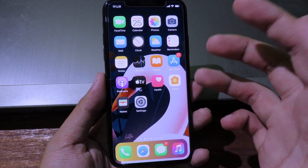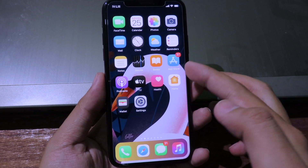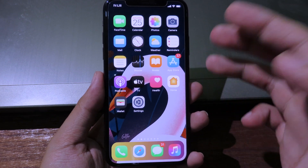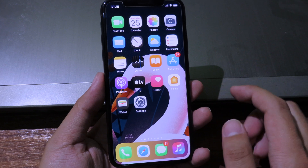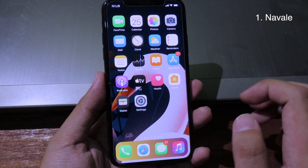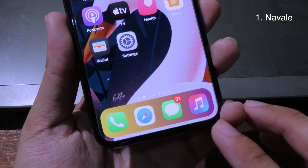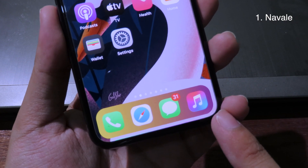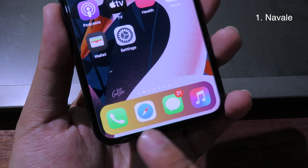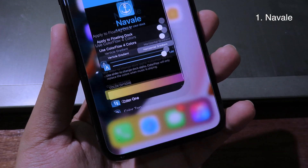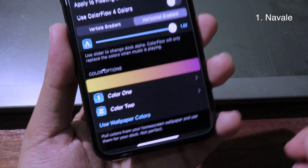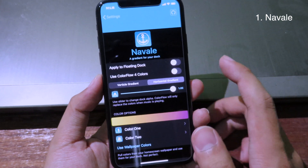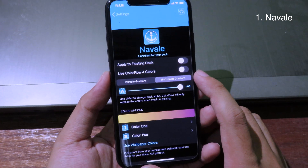Hello, welcome back. Today I would like to tell you my top 5 free jailbreak tweaks for iOS 13. If you take a look at the dock on my iPhone, as you can see, the colors are in gradient. You can go to Settings and then go to the tweak — this tweak is called Nowhere.